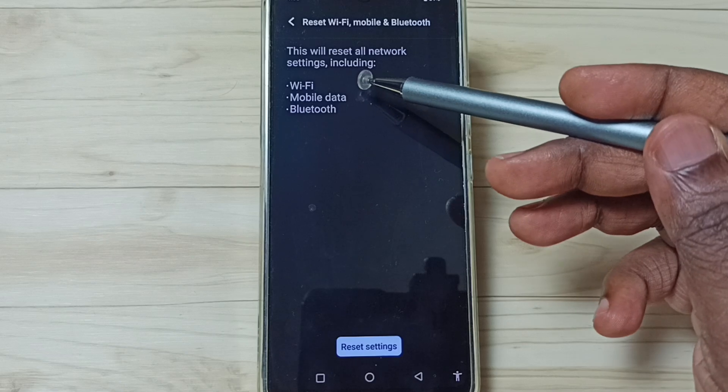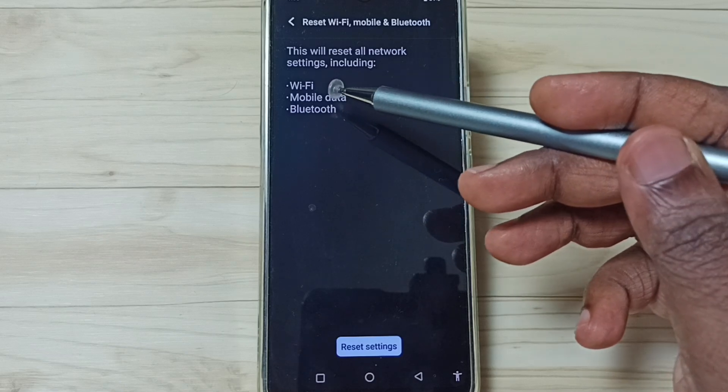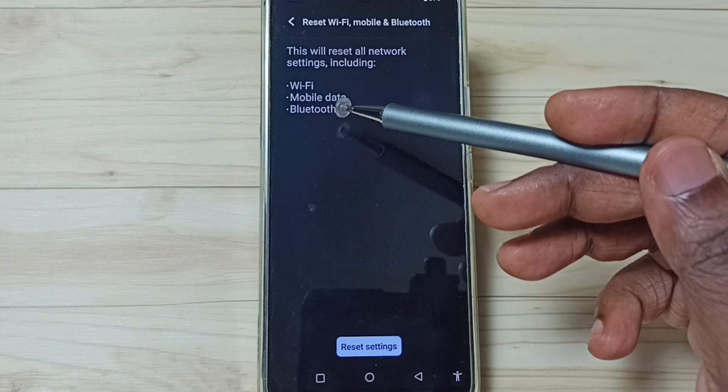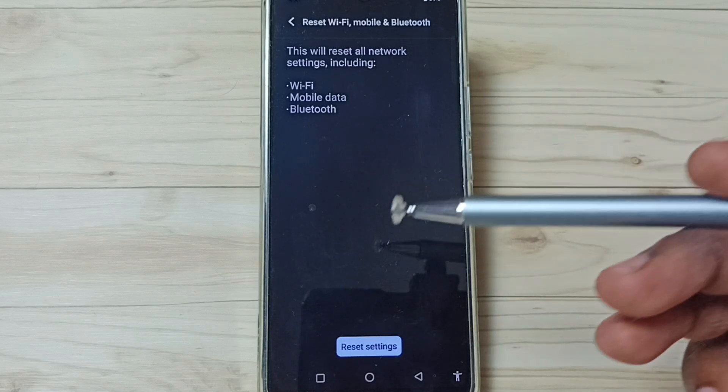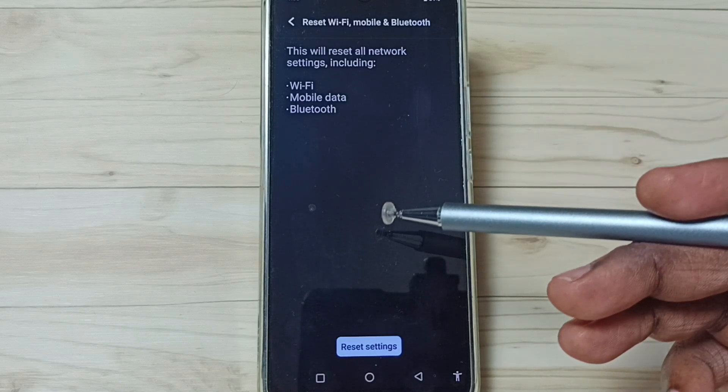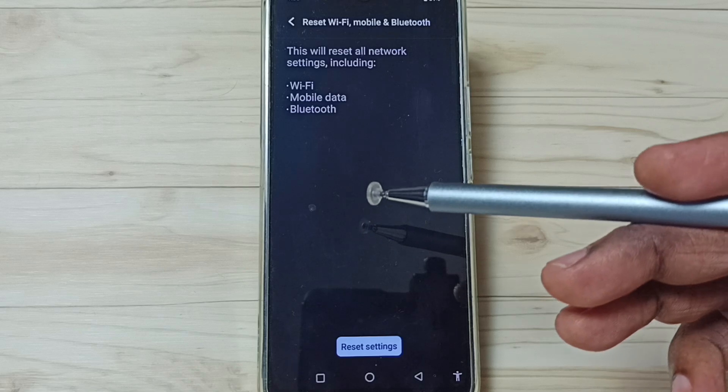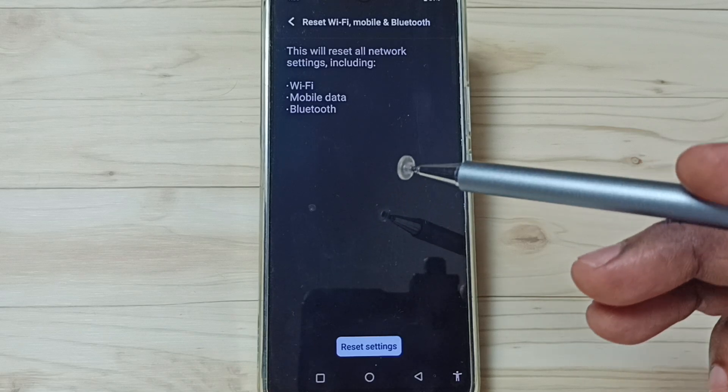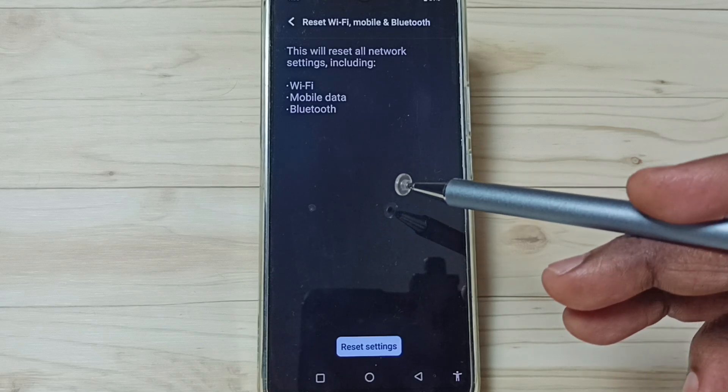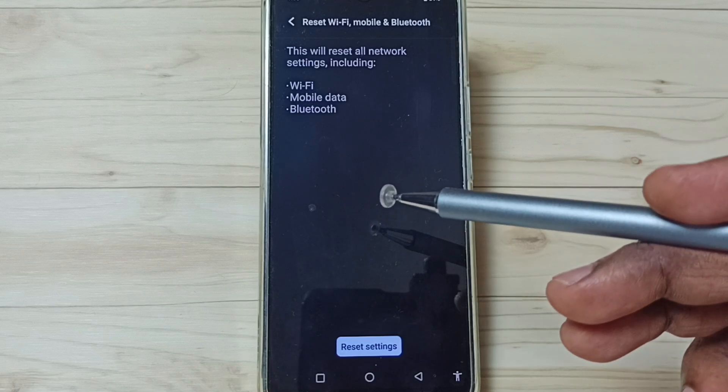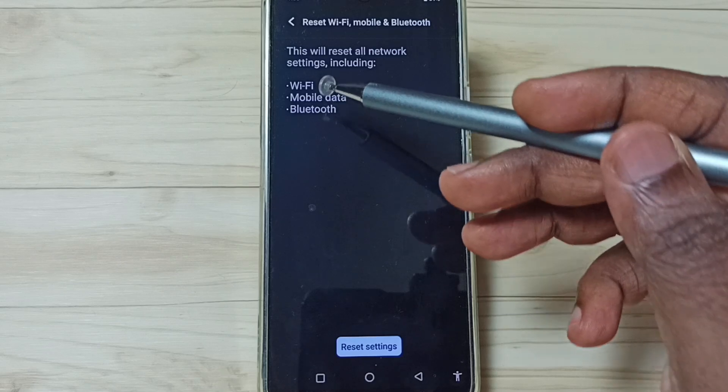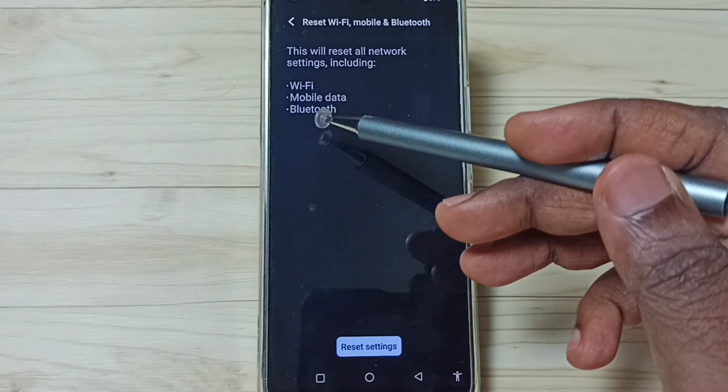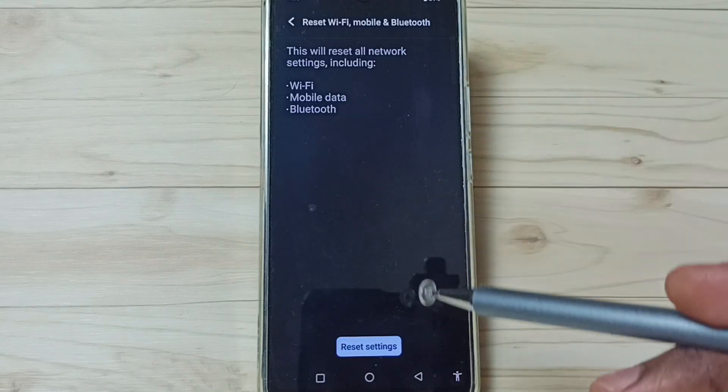This will reset all network settings, including WiFi, mobile data, and Bluetooth. This operation is safe and will not delete any data from your phone. It only resets the WiFi, mobile data, and Bluetooth settings.